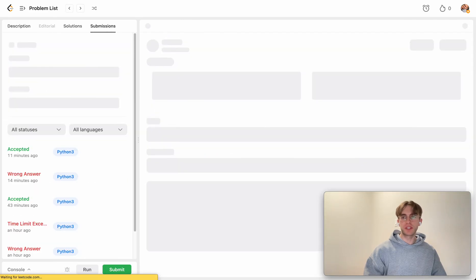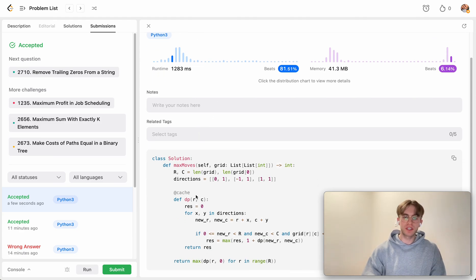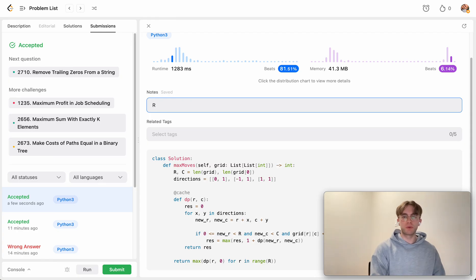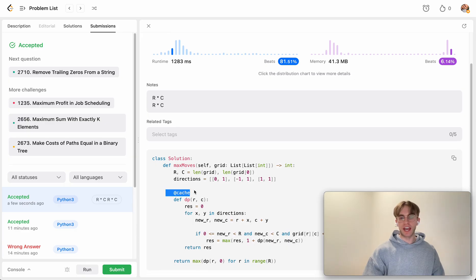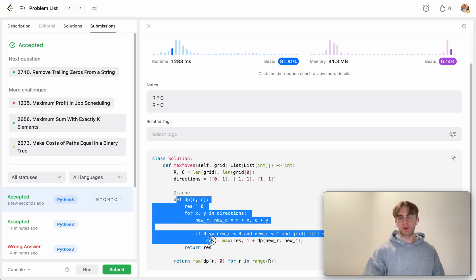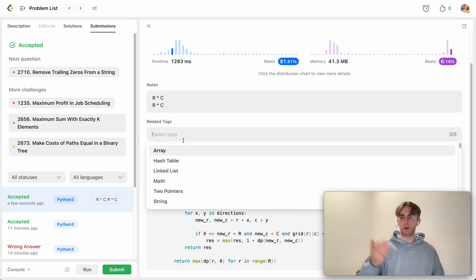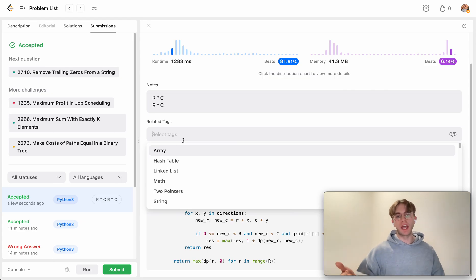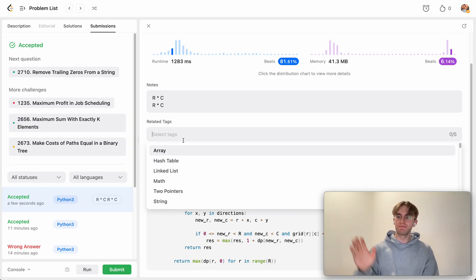Submitting gives us a success. For time complexity, it's O(rows × columns) since in the worst case we visit every cell in the matrix. The space complexity is also O(rows × columns) because we may cache all cells and the recursive call stack can reach that depth. Hope that helped — good luck with the rest of your practice, thanks for watching.